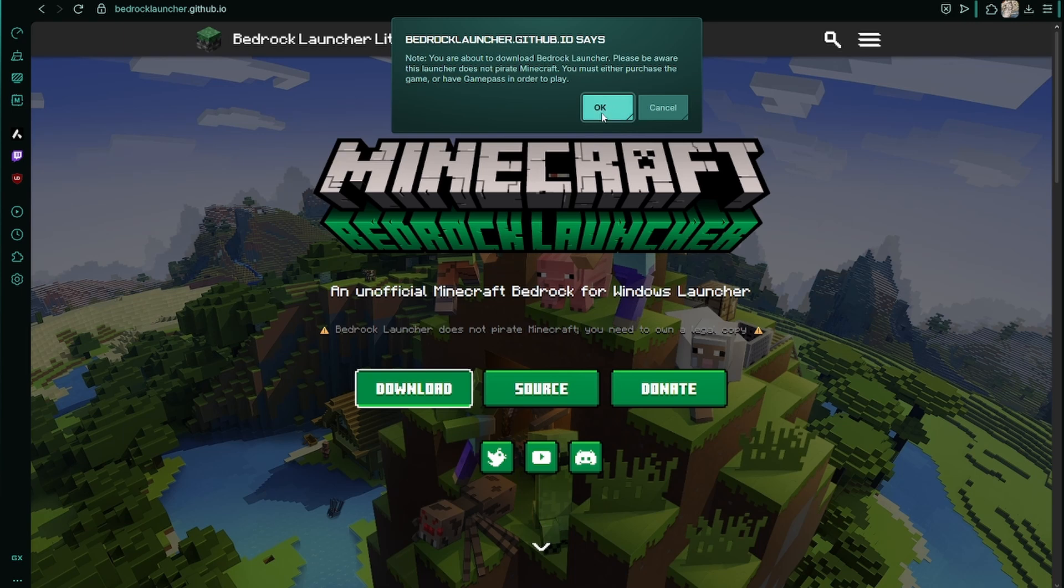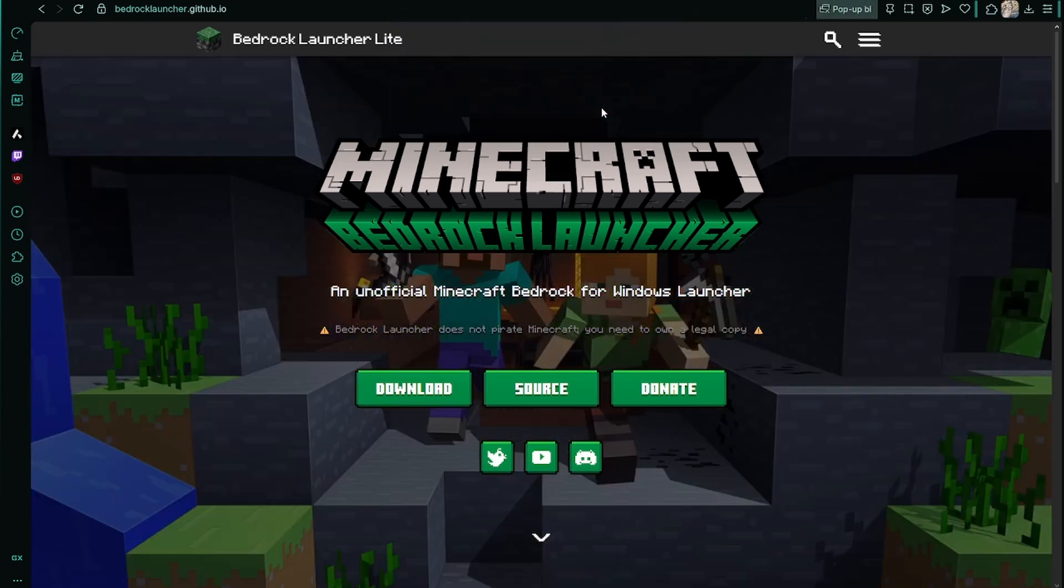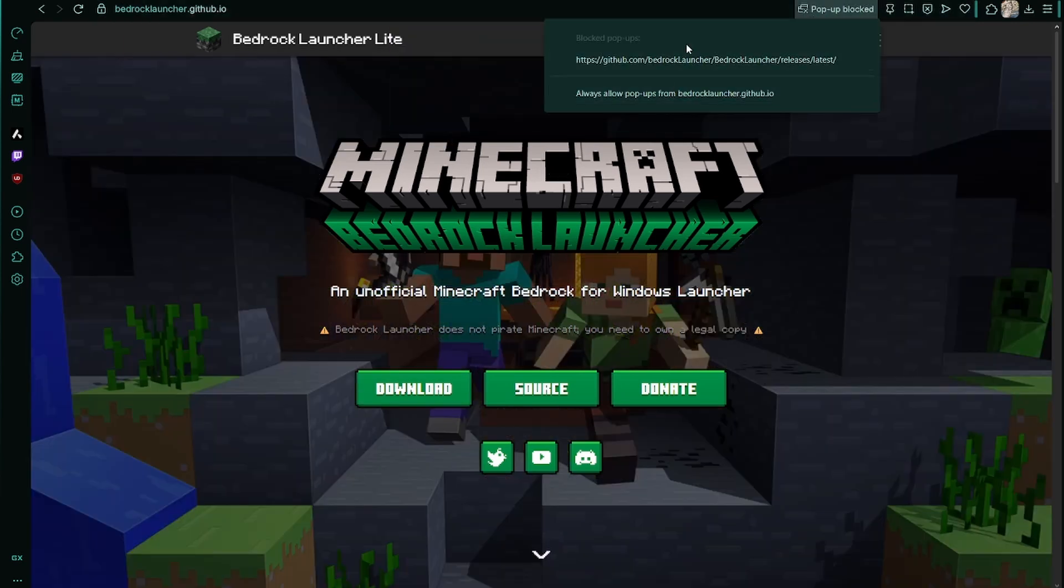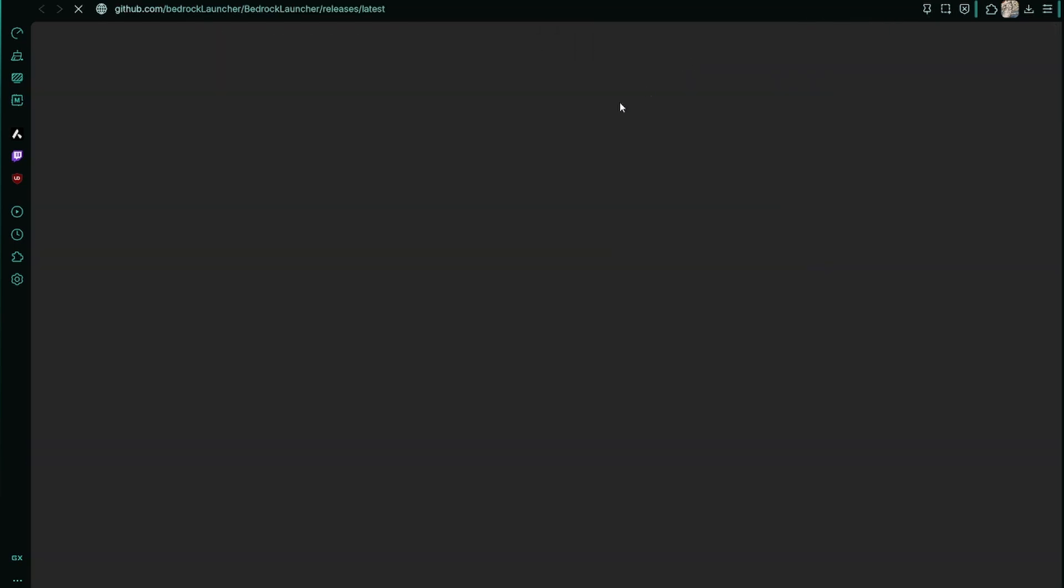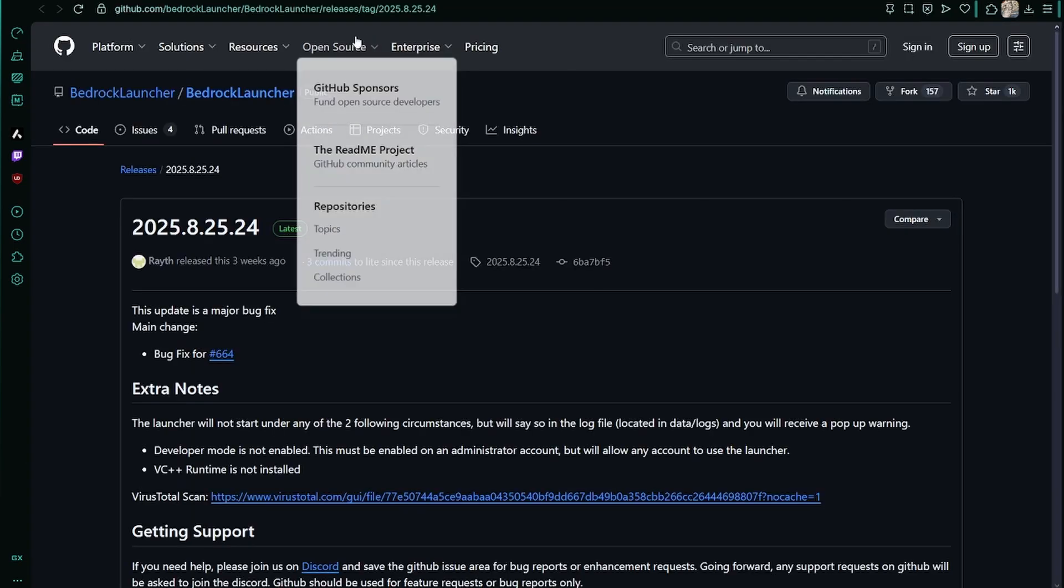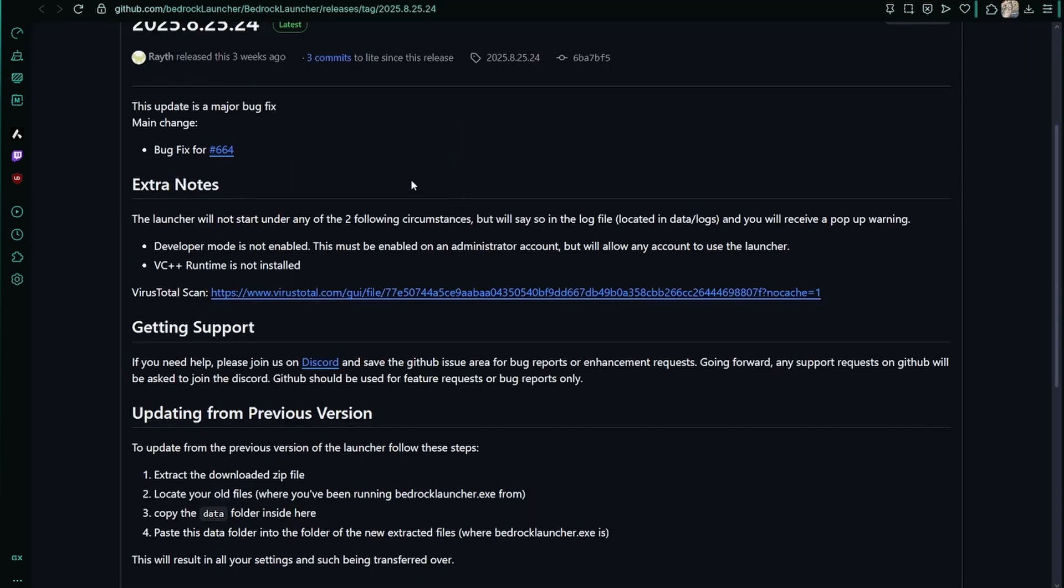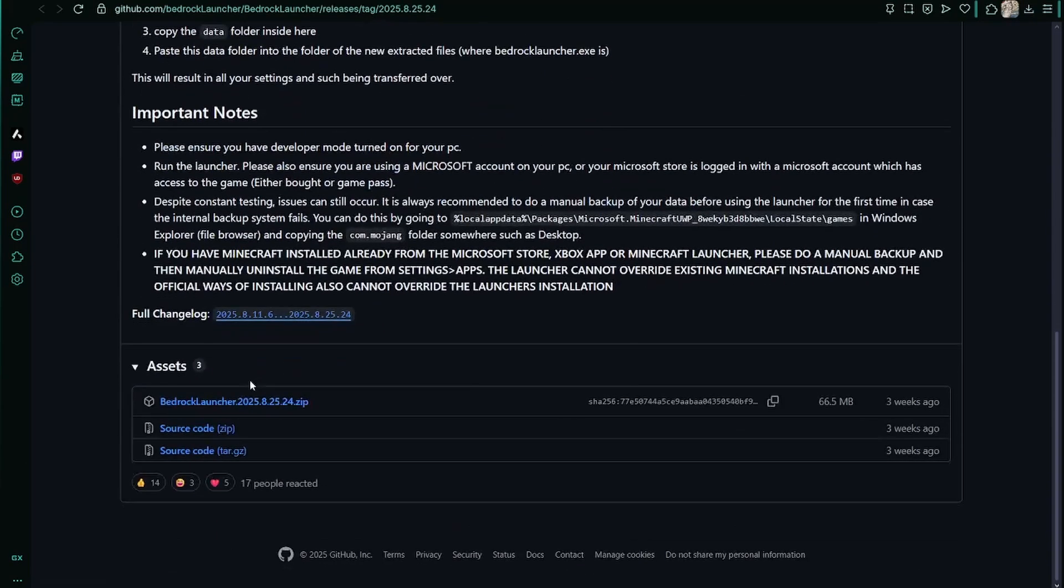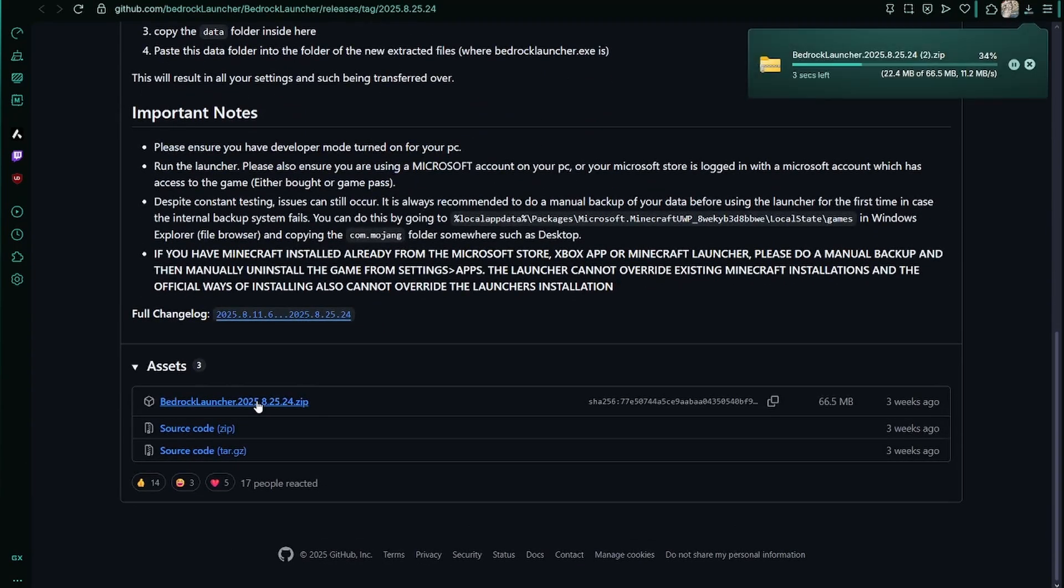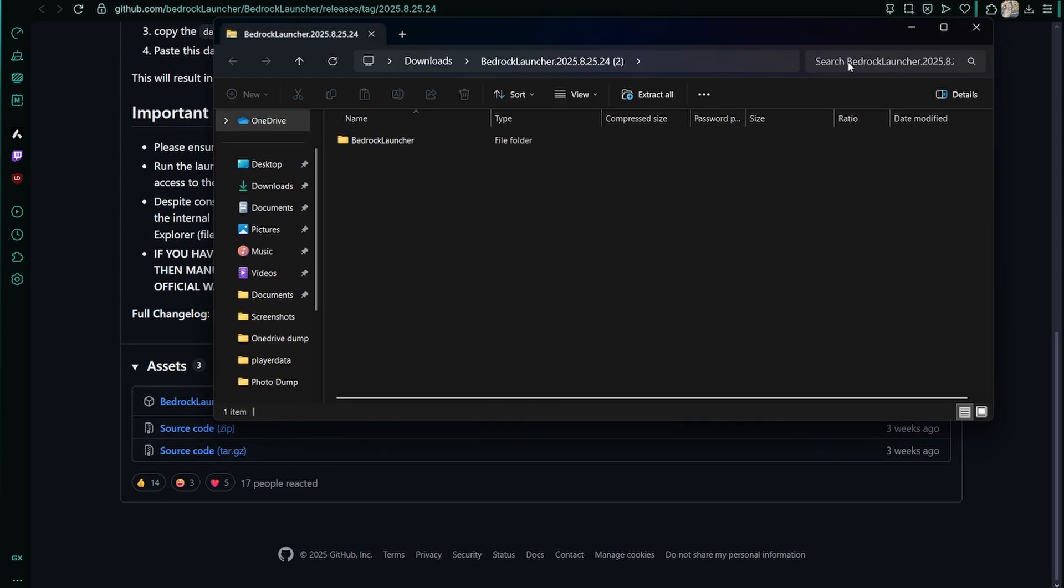Then it gives you a pop-up that sends you to its actual GitHub releases. From here you scroll down and download the zip file. You double-click this and you have to extract it.